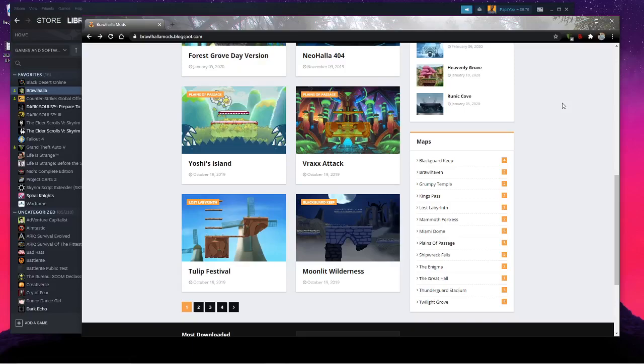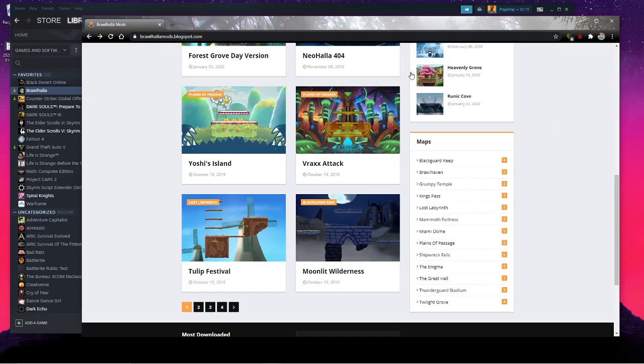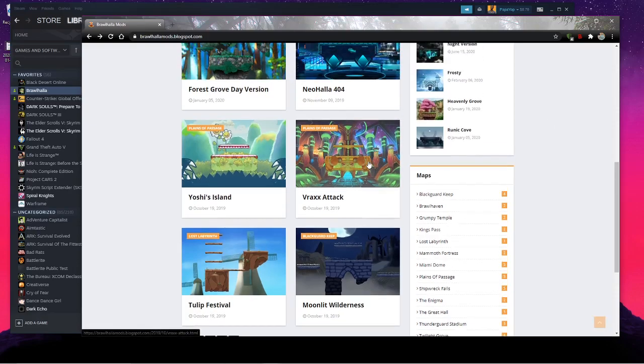What's up everybody, today I'm just going to be really quickly going through the process of changing the maps in Brawlhalla. So I'm going to leave a link to this website in the description.